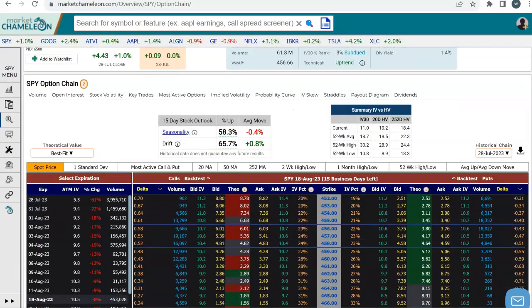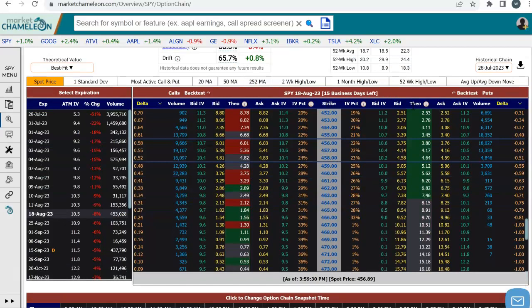I'm going to the SPY options chain over here. When you do a butterfly spread, you do need to first put in all the legs of the spread and then run your calculator. For convenience, we did this directly from the options chain, so you don't have to type in the strike price, the price of the options, the spot price — it will automatically get populated for you right from the options chain.